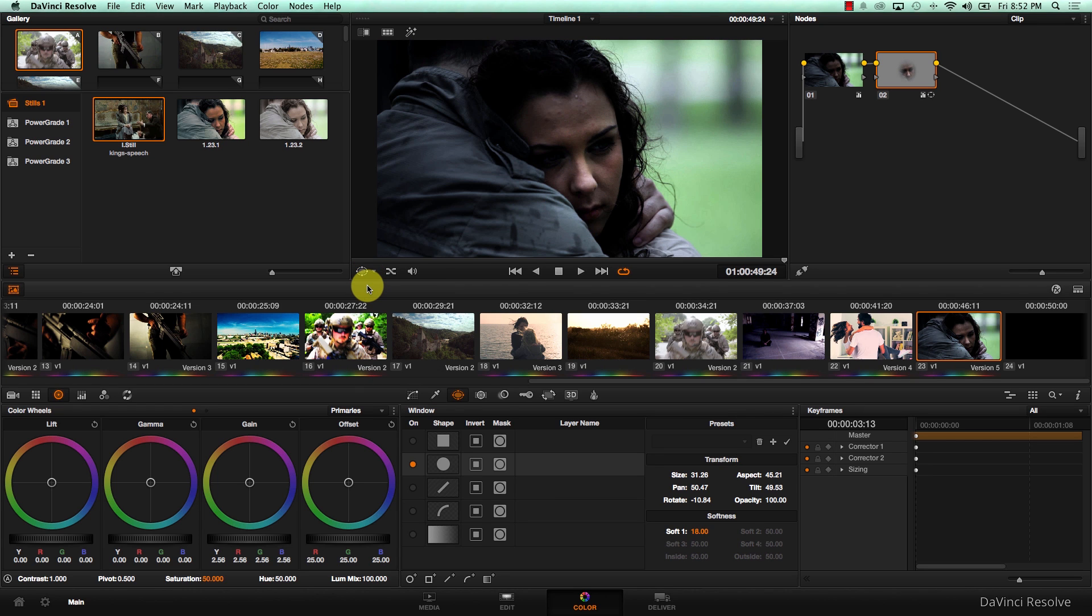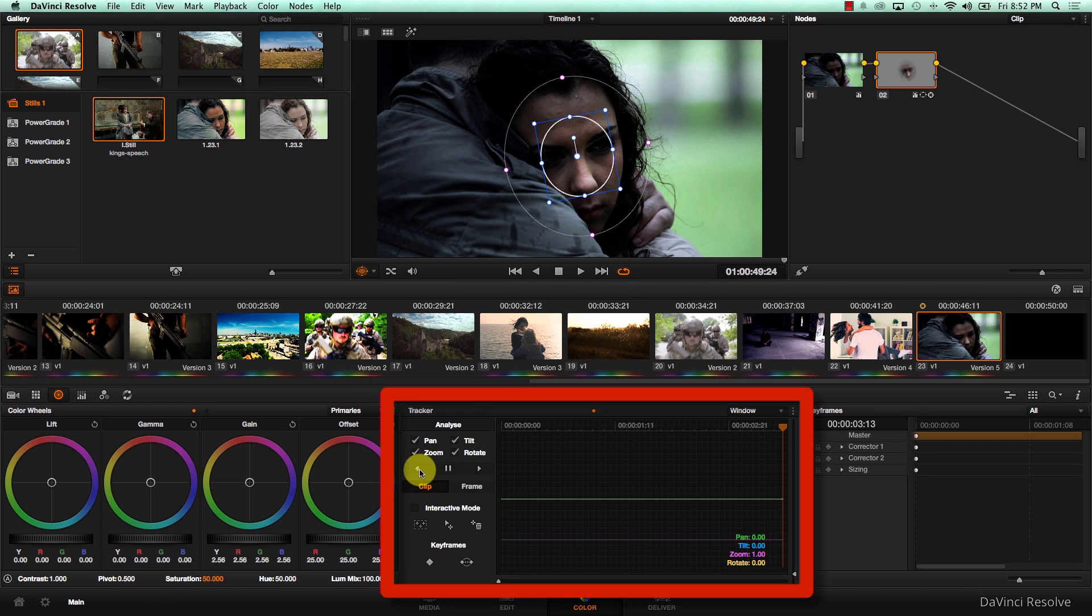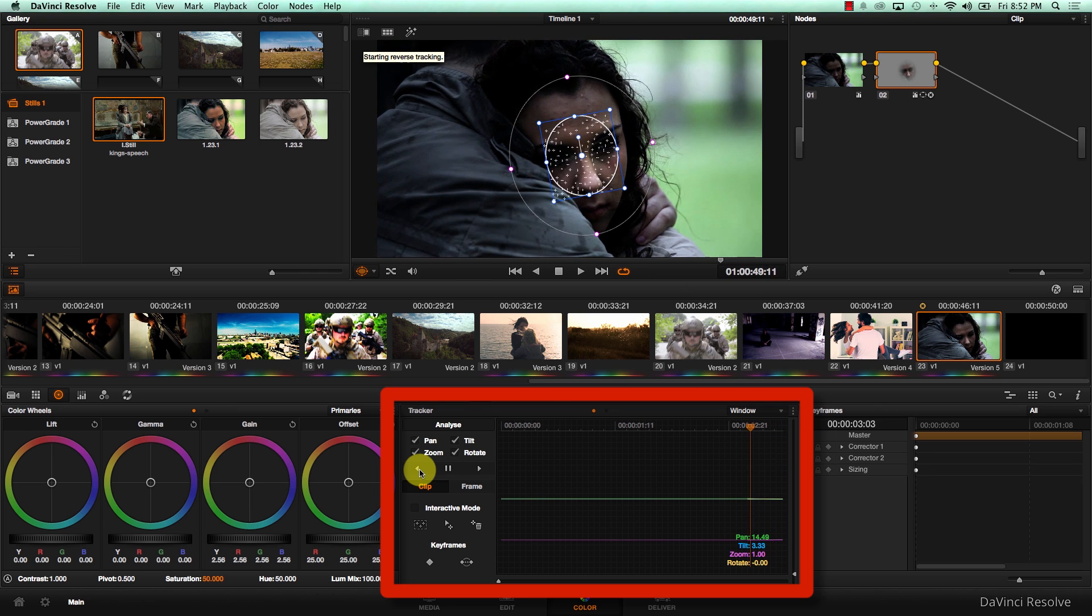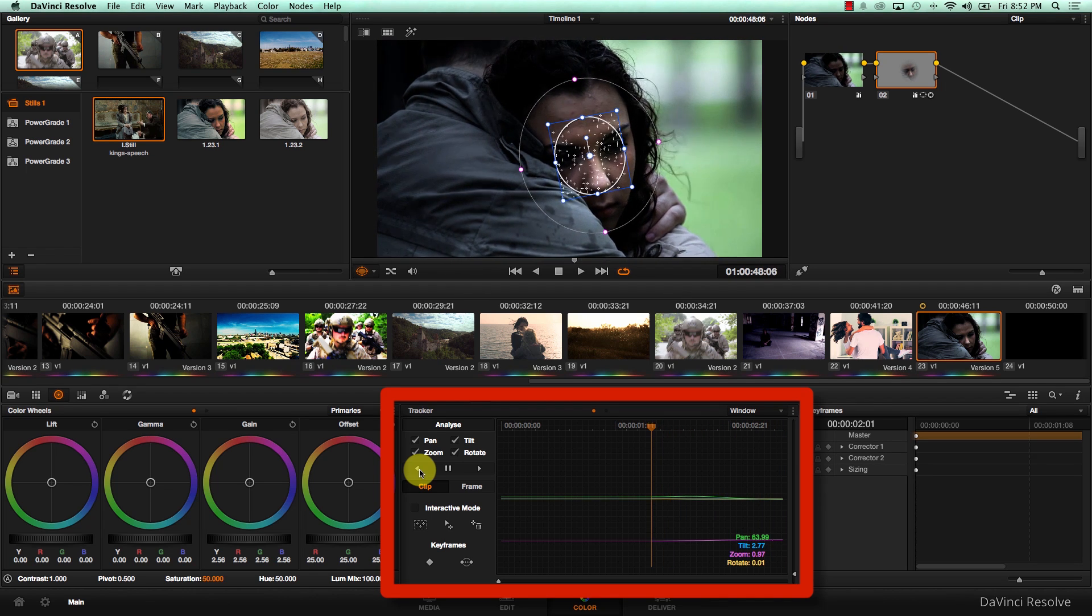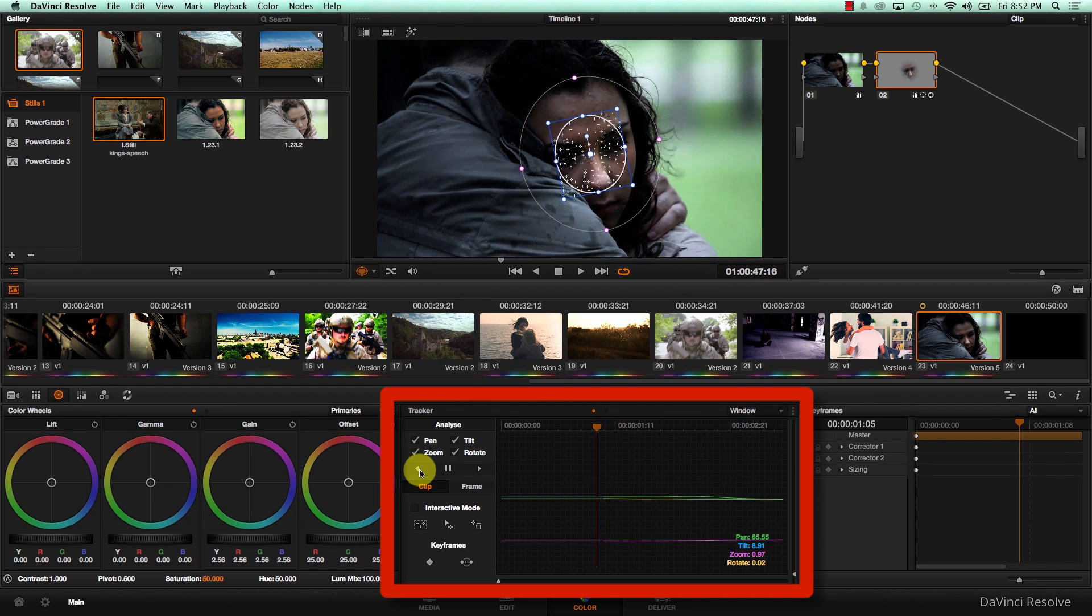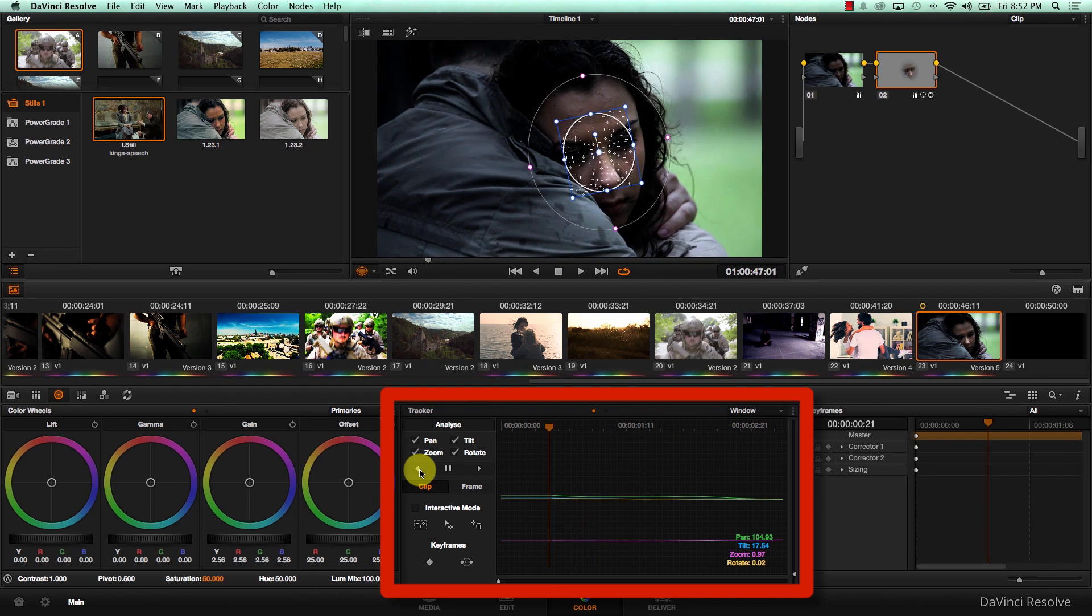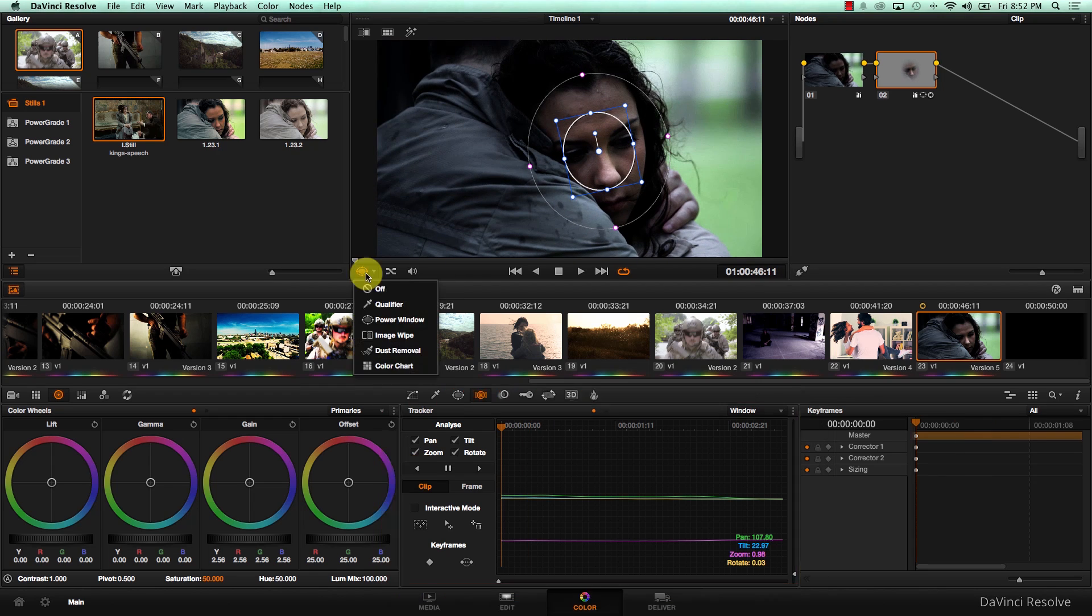Now we can see her eyes better. Let's track this. Let's hide the window.